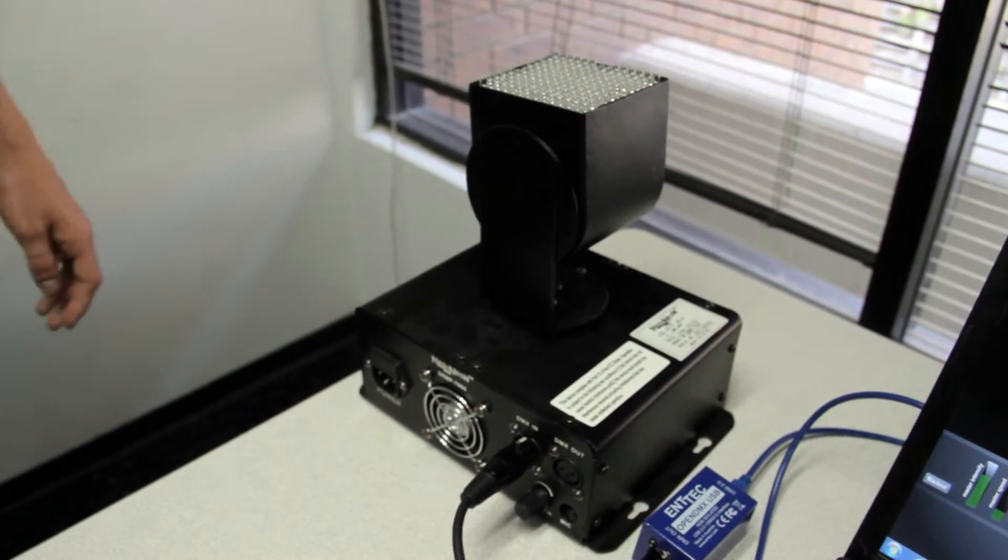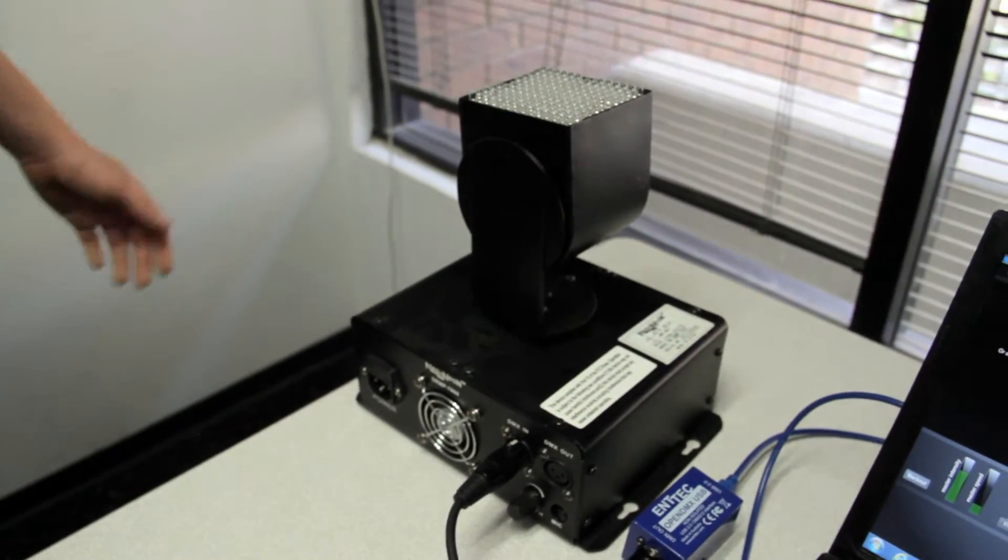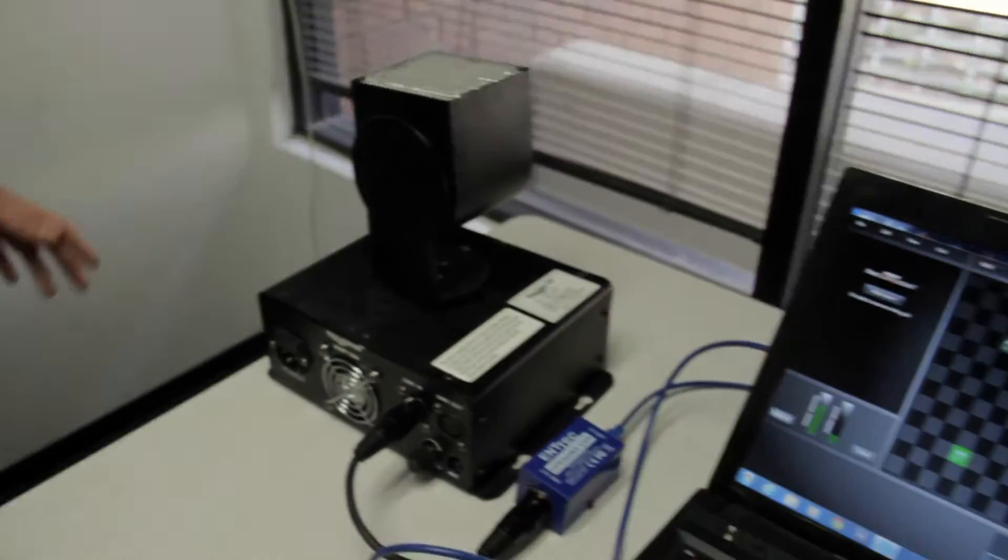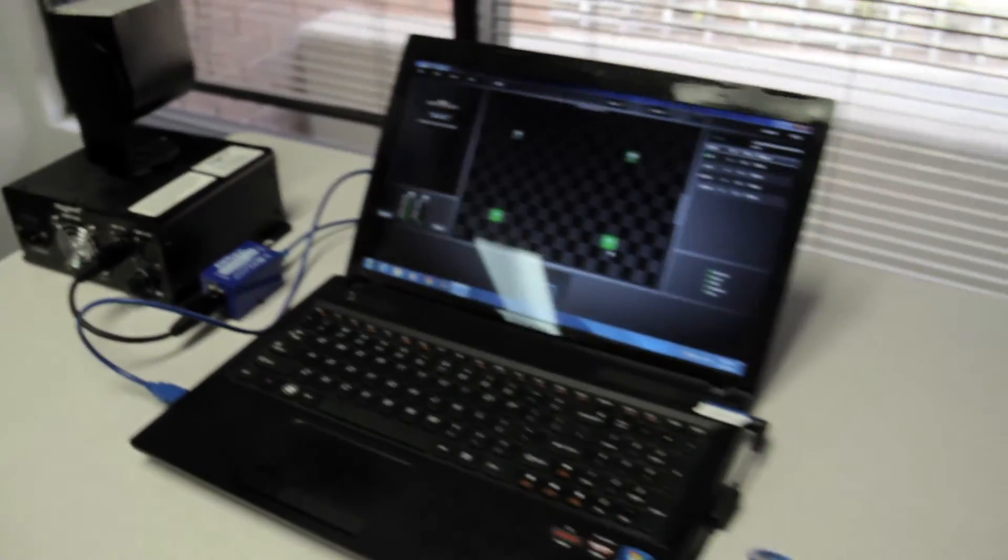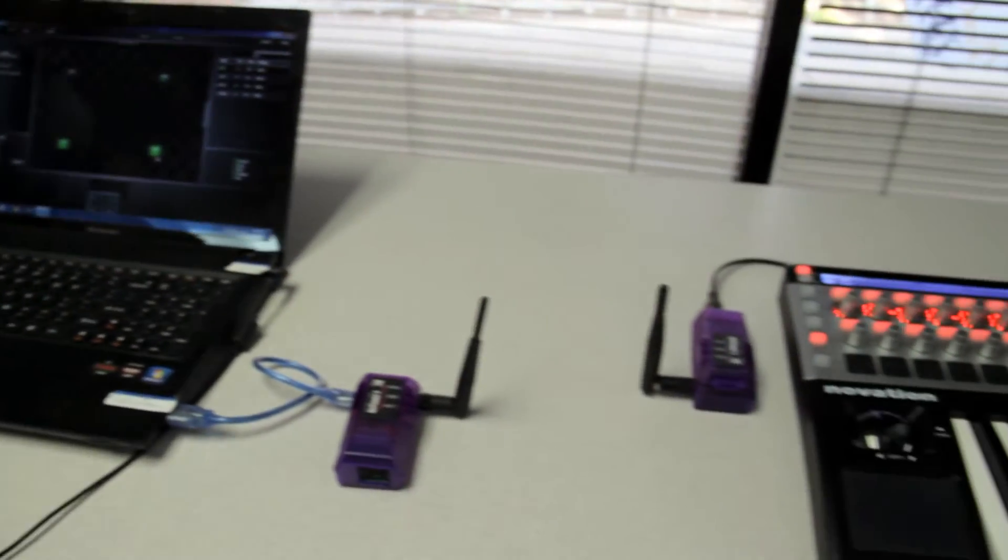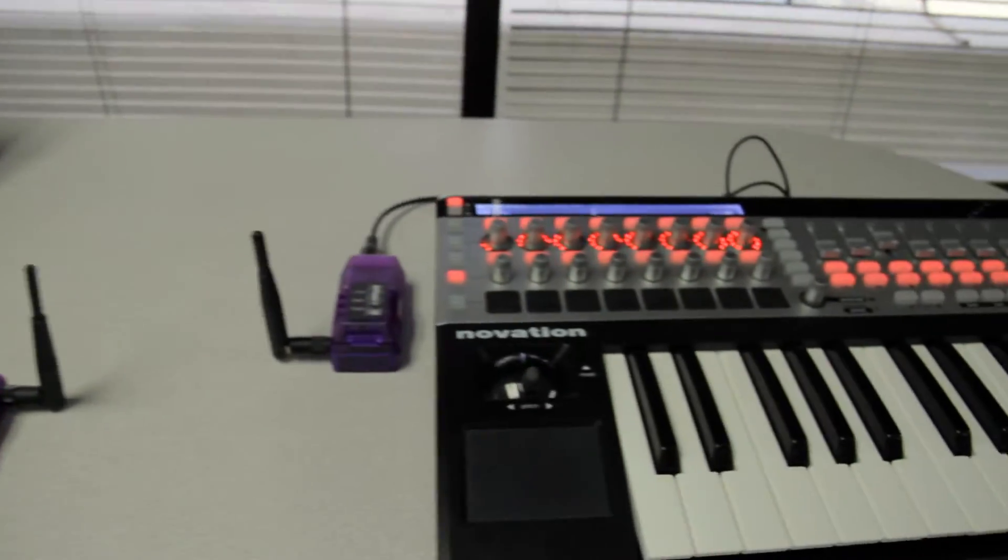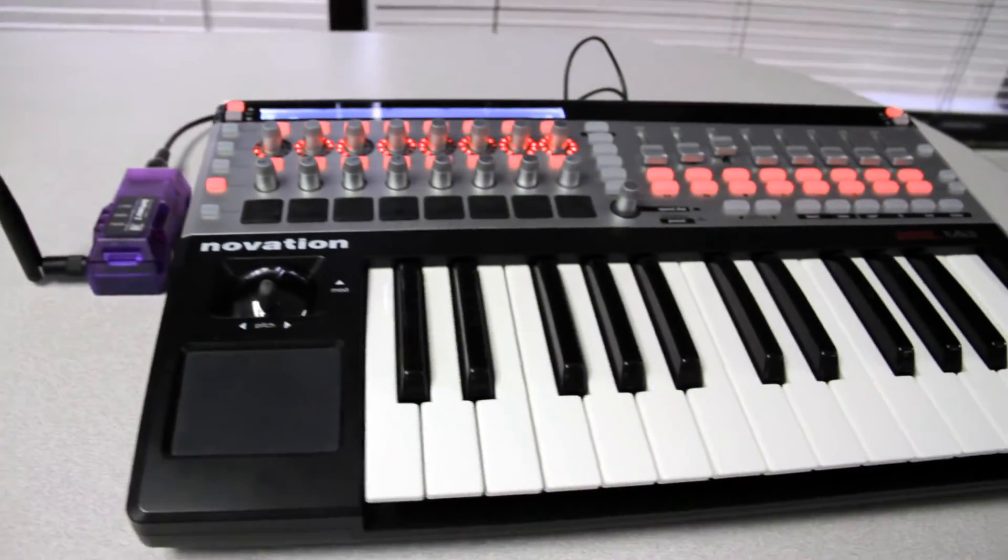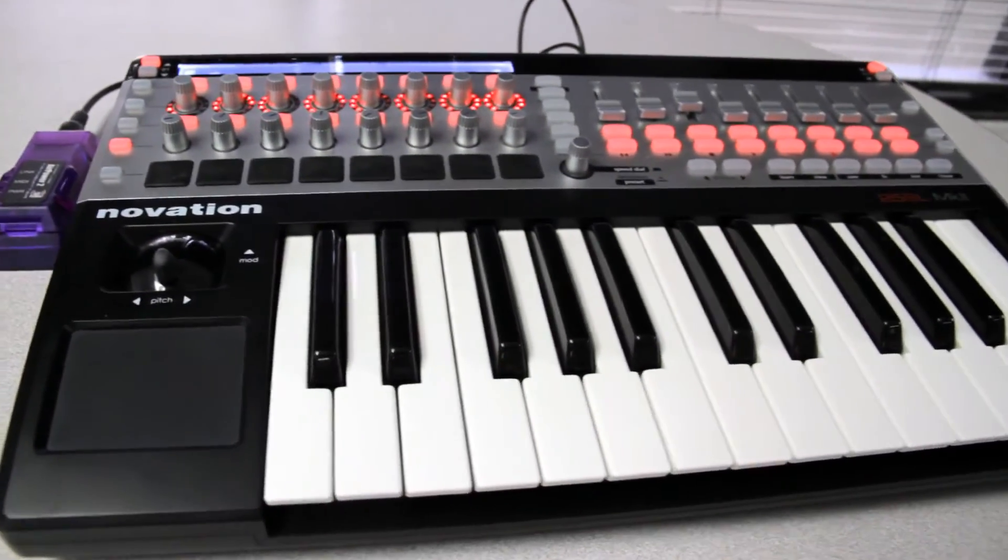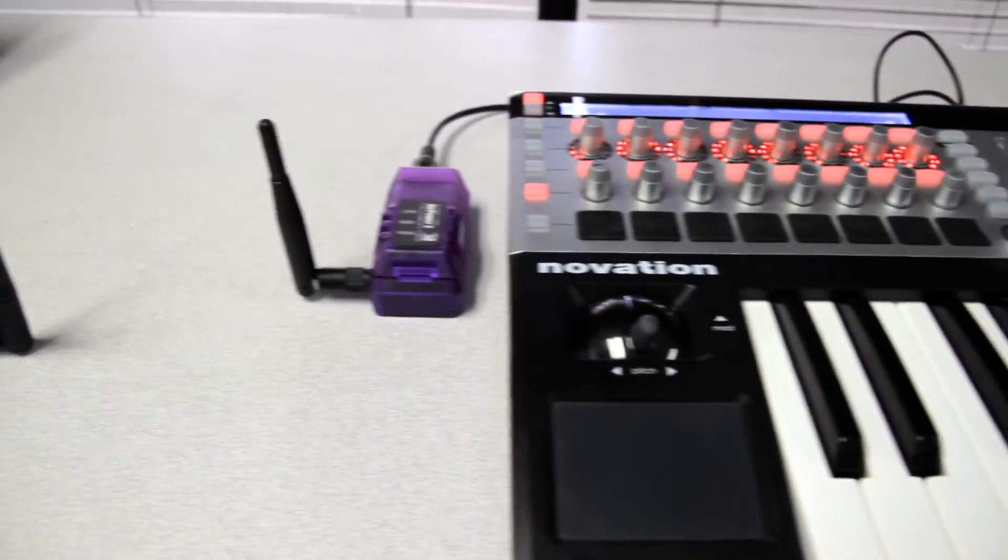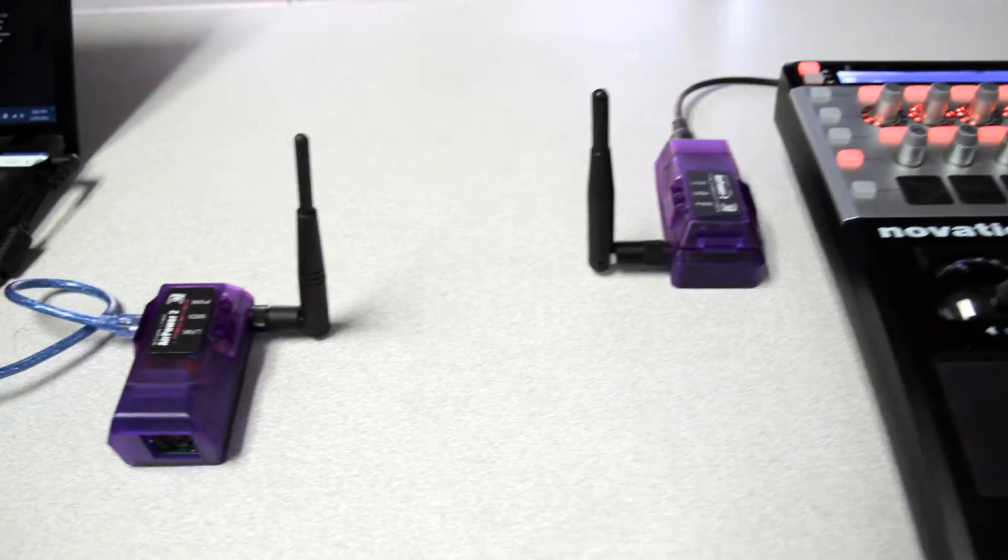So using this setup, we can wirelessly control any number of DMX lights you want. You can chain them, and you're only limited by your imagination.